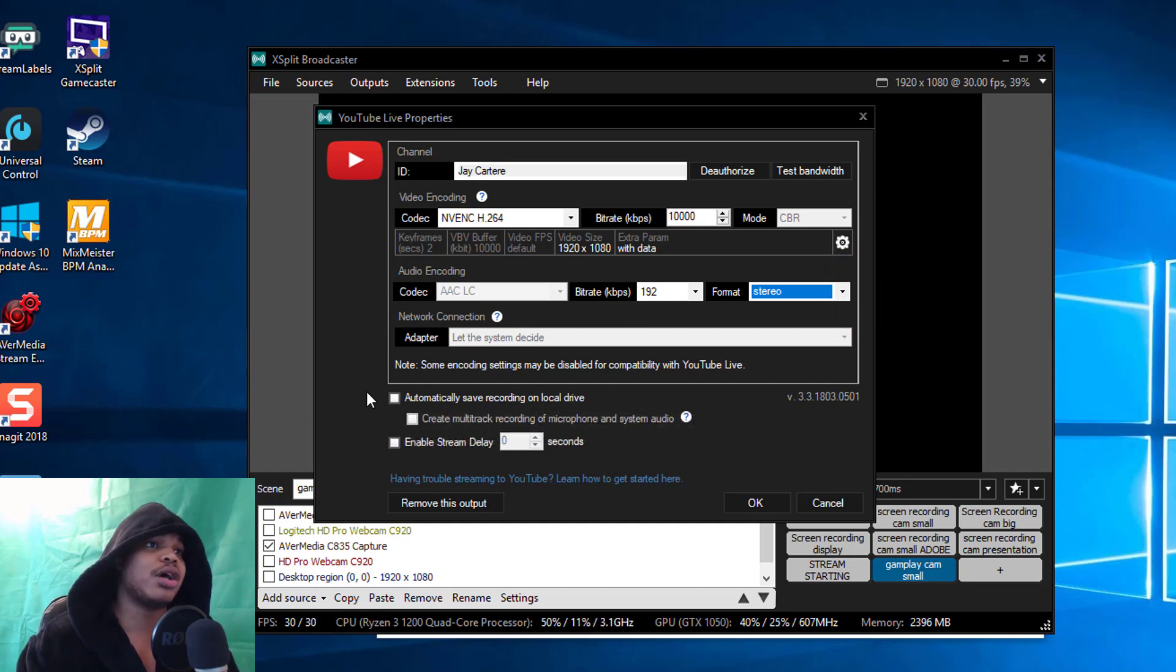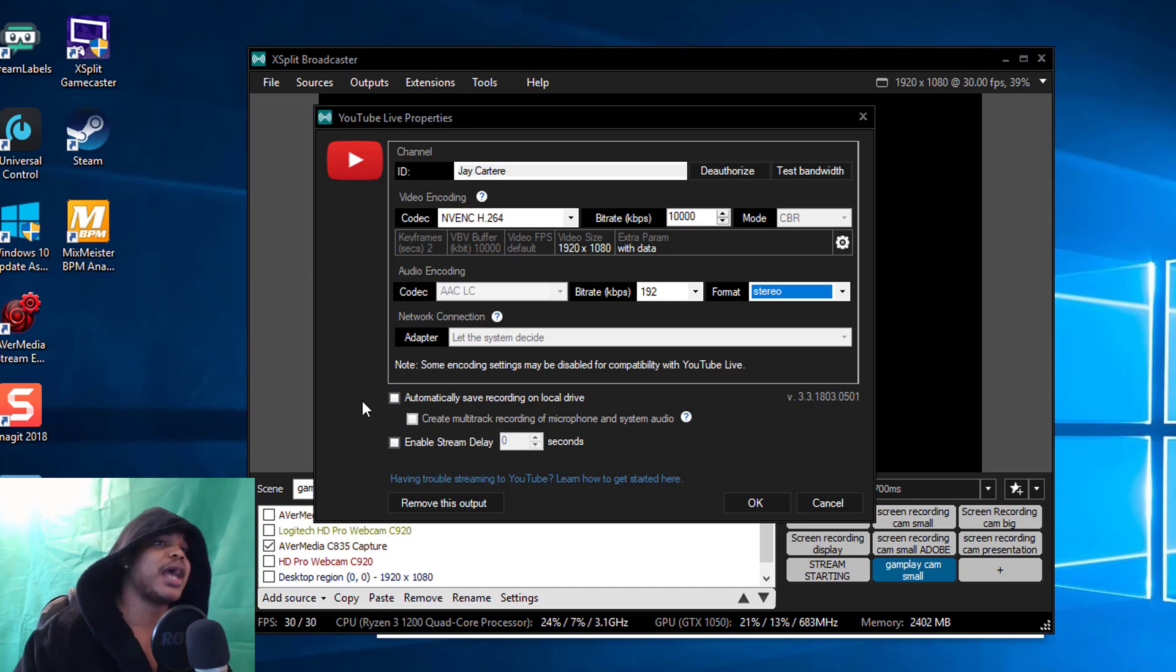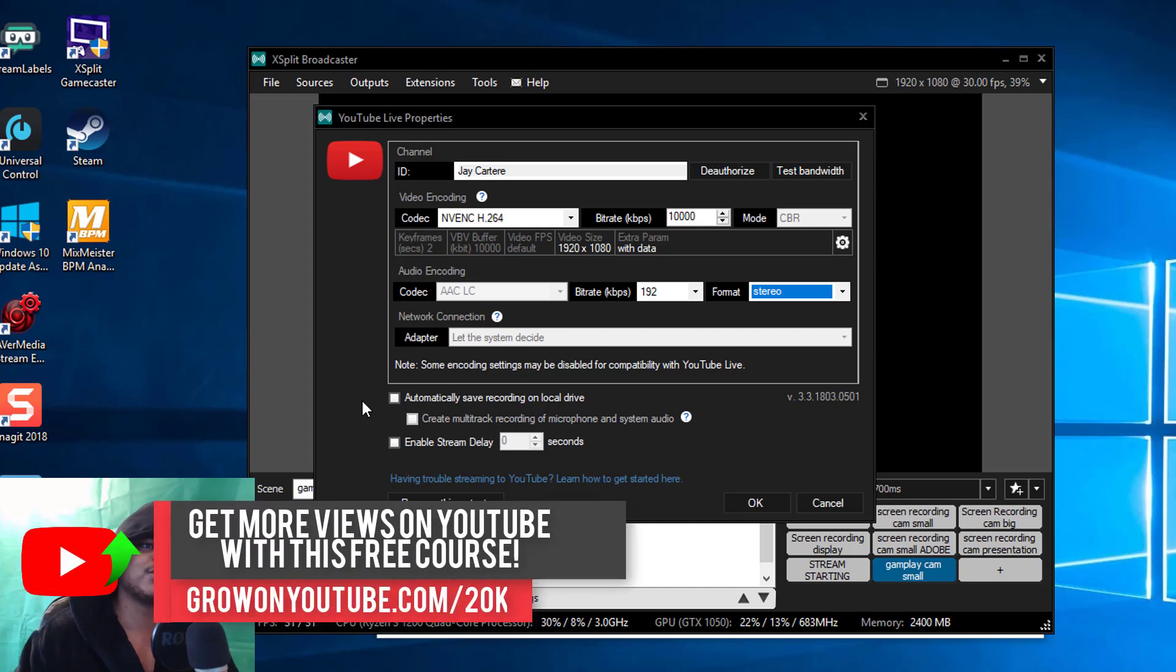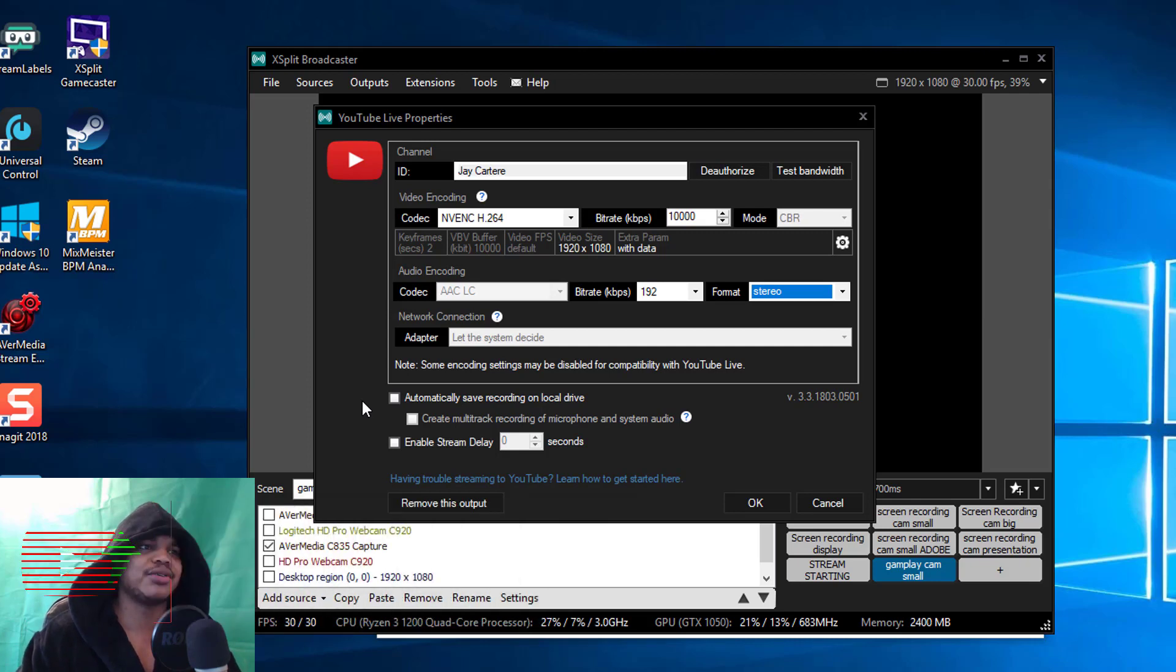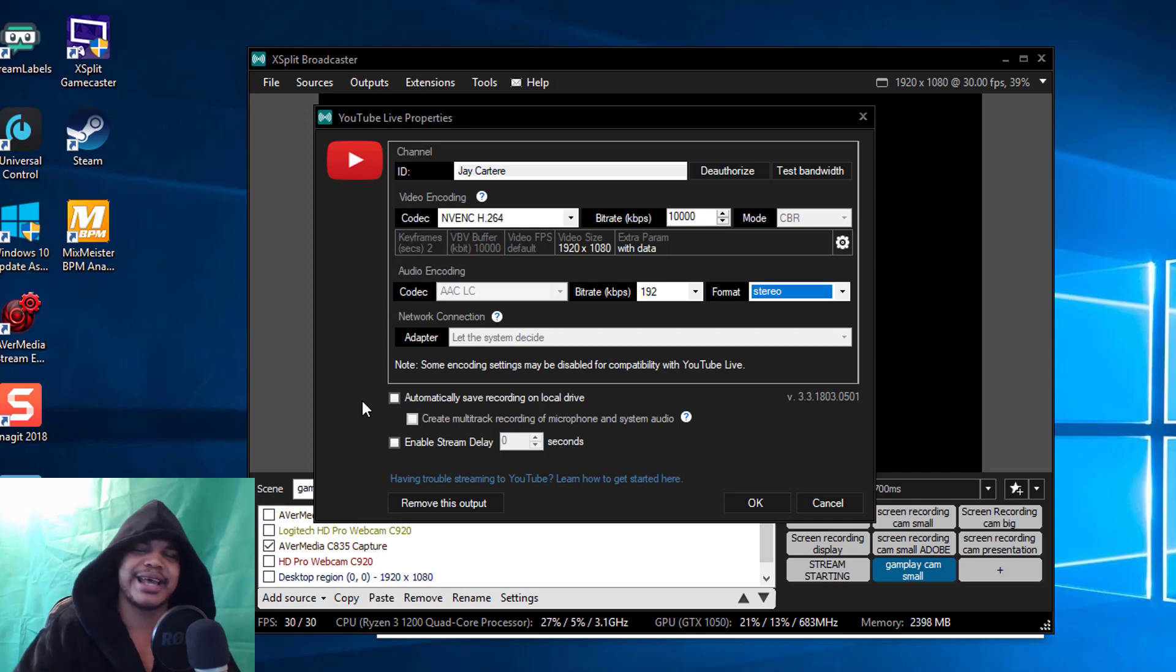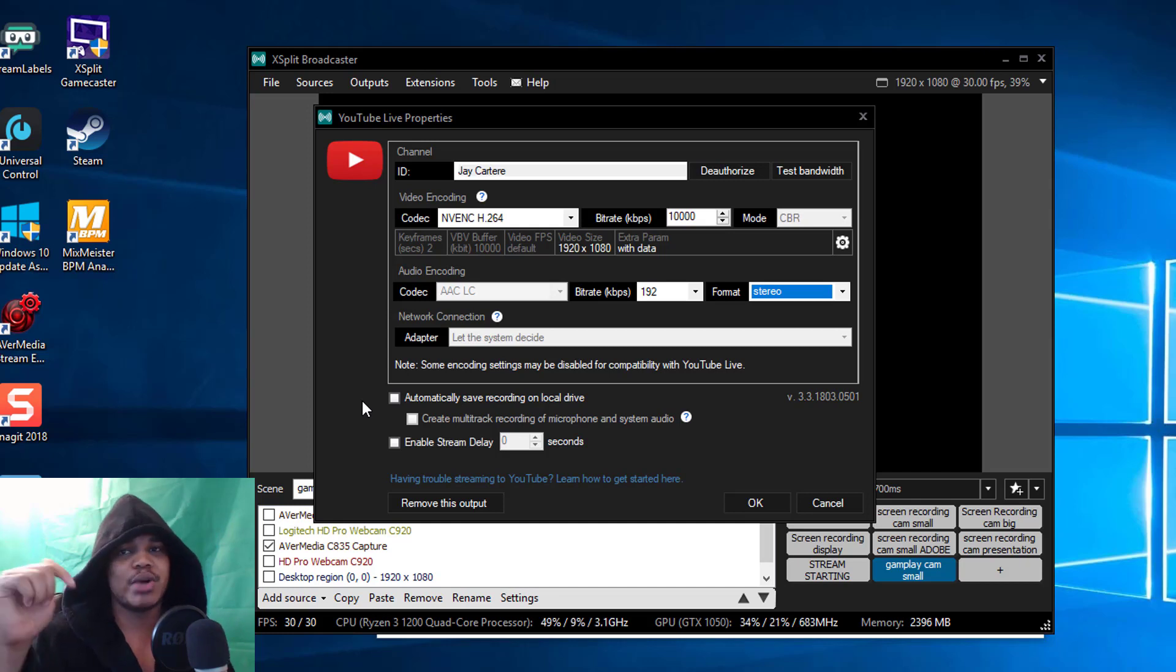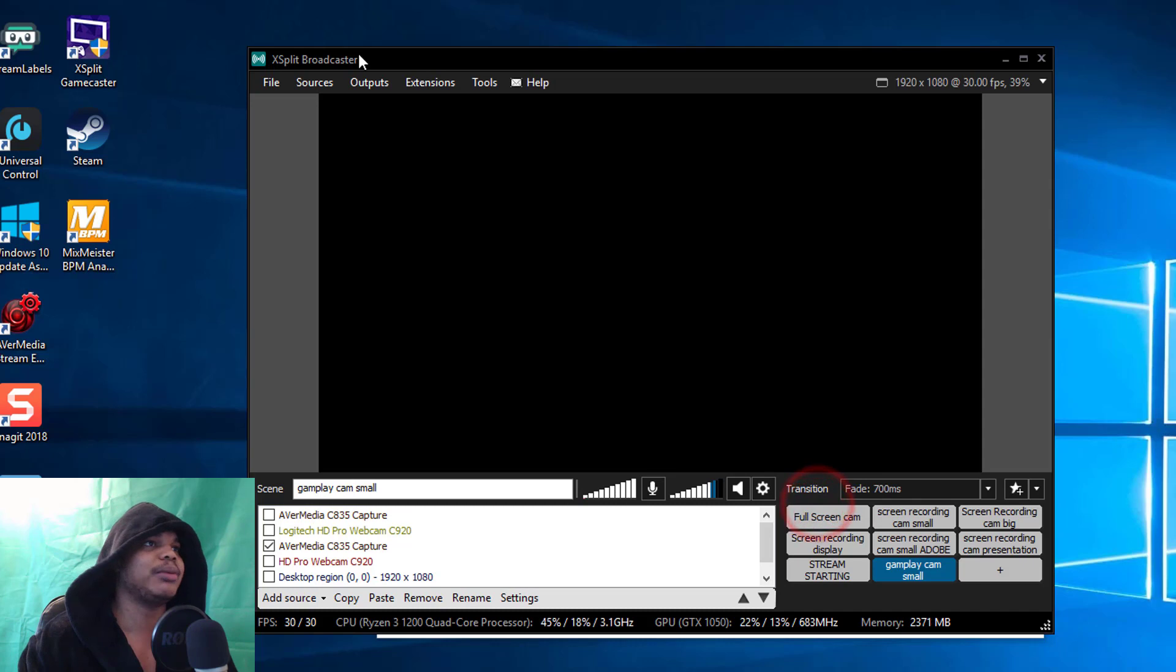You can automatically save your recording to your hard drive if you want to use the footage later for maybe highlights and that sort of stuff. I will probably do a video on how to do highlights because I swear there's an option in XSplit where you can pick a certain piece of footage and have that as a highlight.